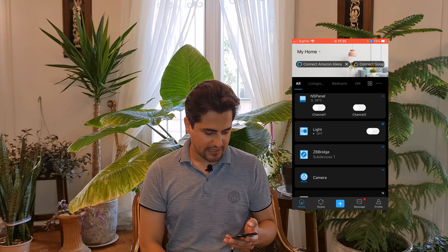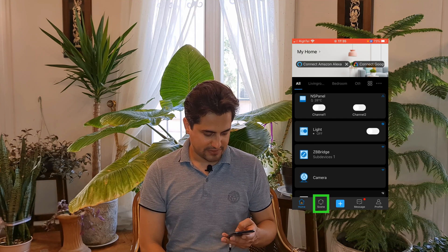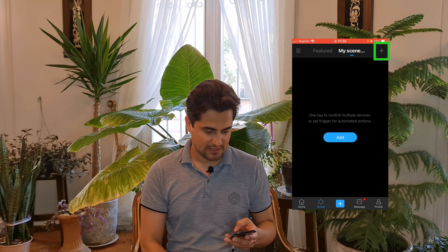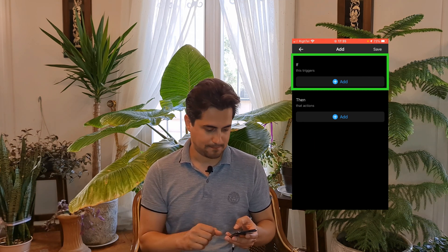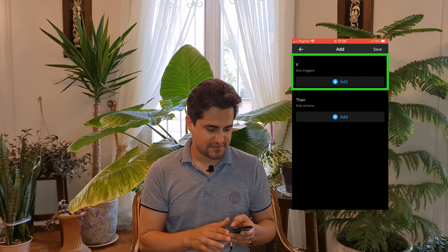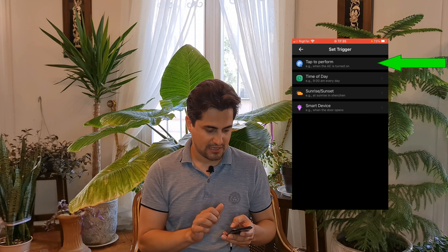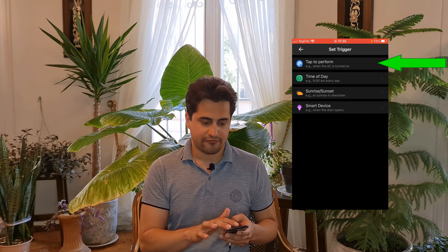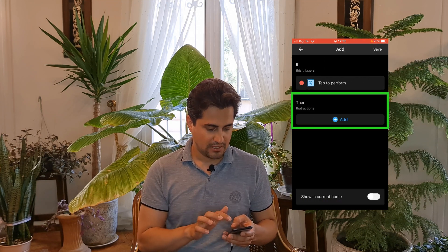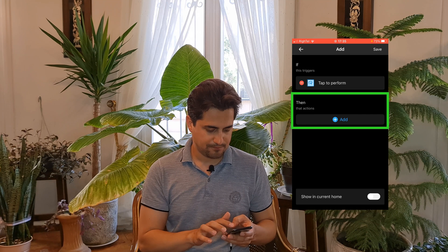On the Evilink app, at the bottom of the screen, tap on Scene, then tap on Plus to create automation. In the IF section, I tap on Add and select Tap to Perform. In the THEN section, I tap on Add to add actions.